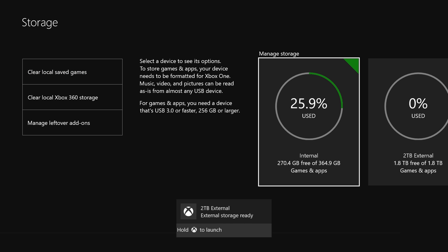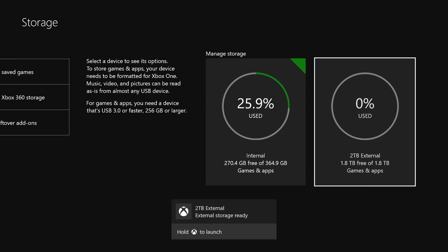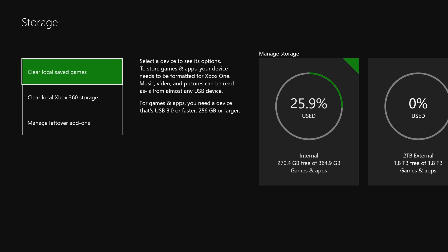As easy as that, all that drive data is completely gone. You can see now I have 1.8 terabytes free of 1.8 terabytes, so that drive is completely deleted.